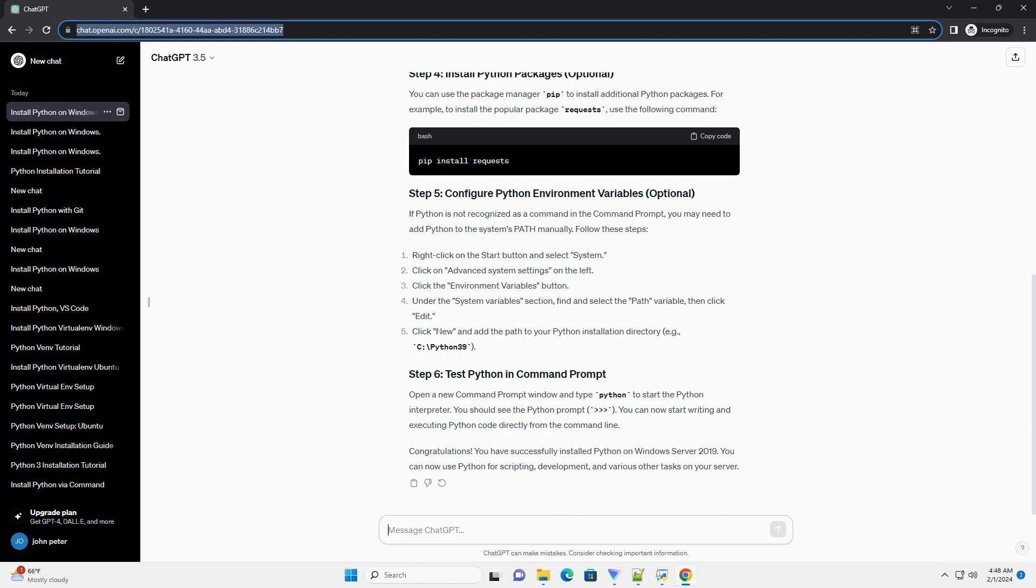If Python is not recognized as a command in the command prompt, you may need to add Python to the system's path manually. Follow these steps.